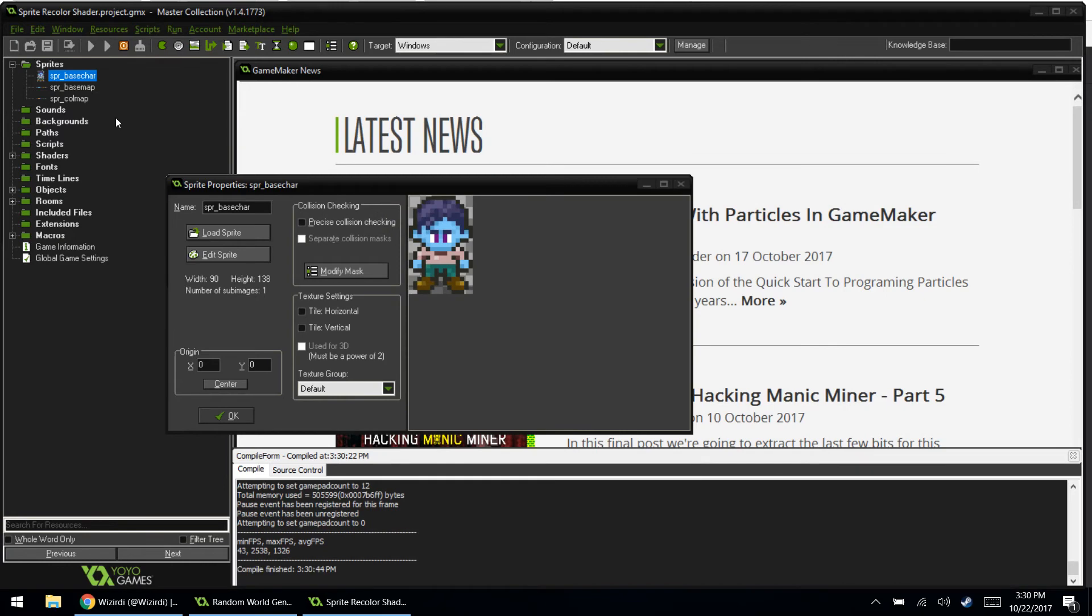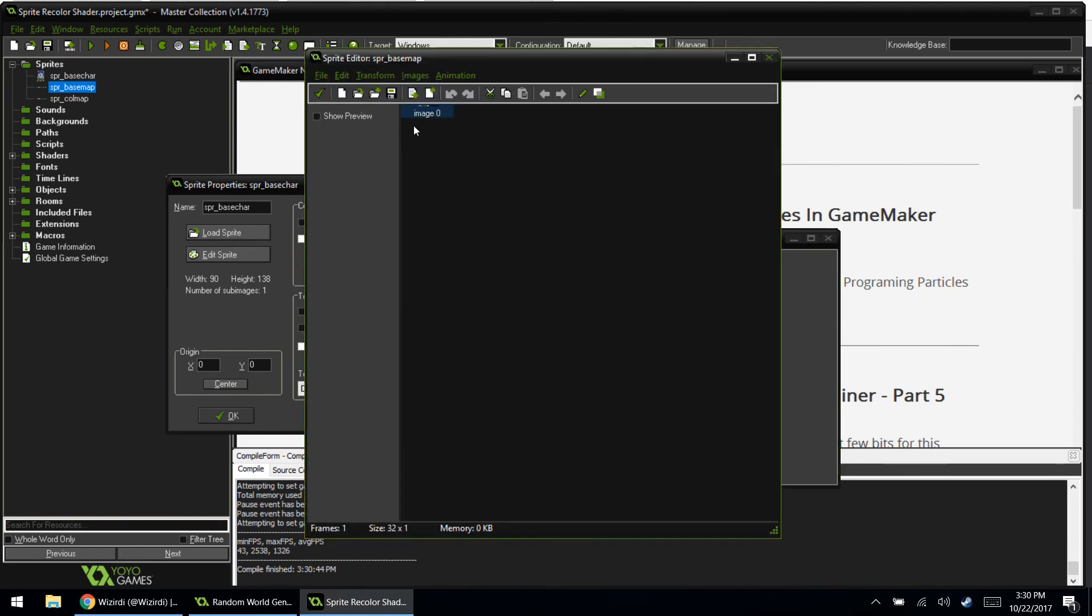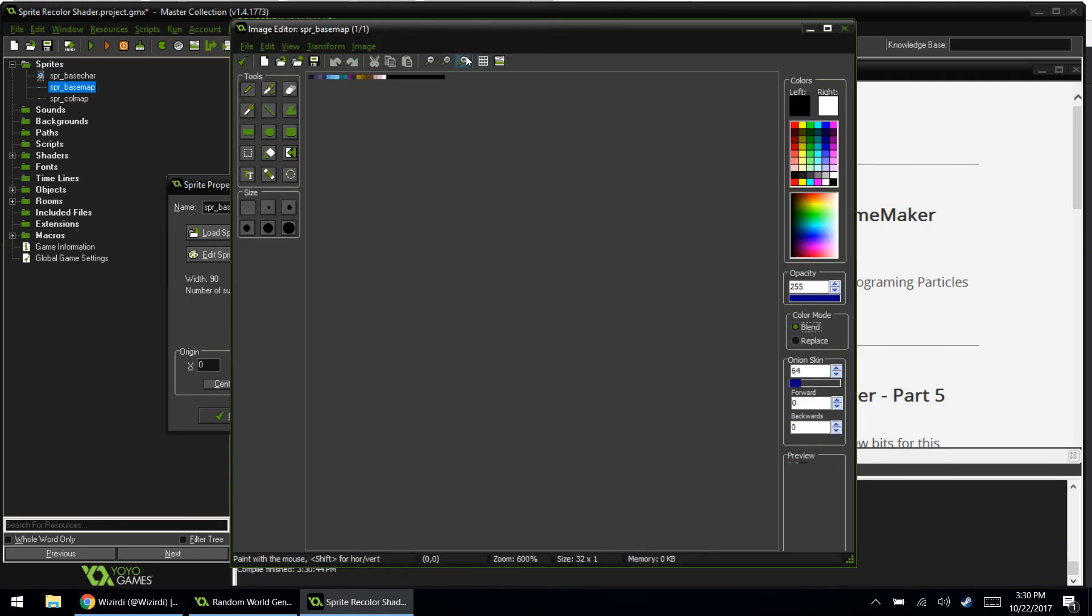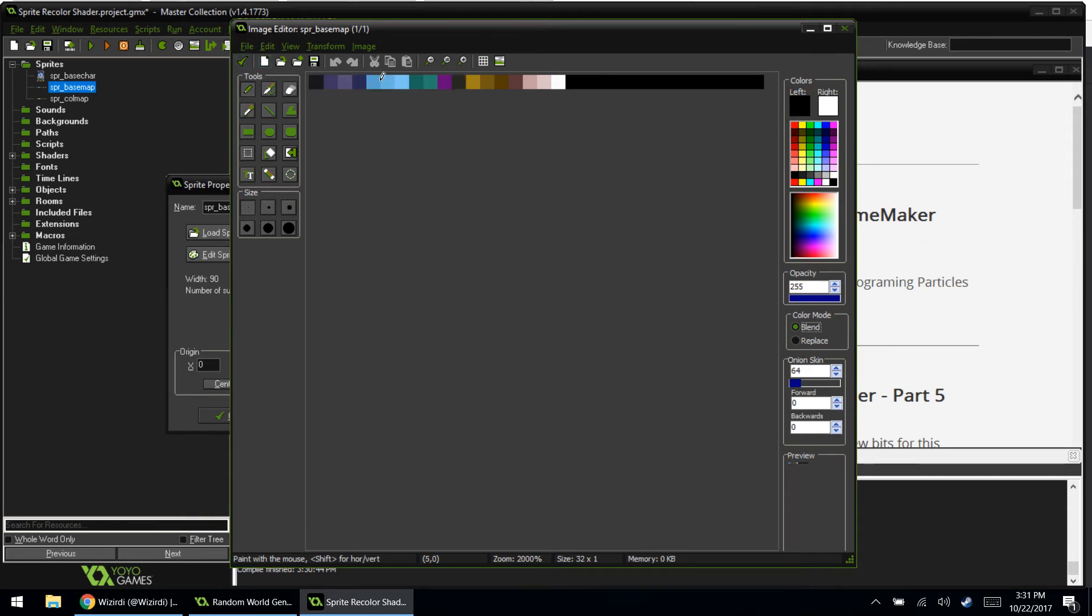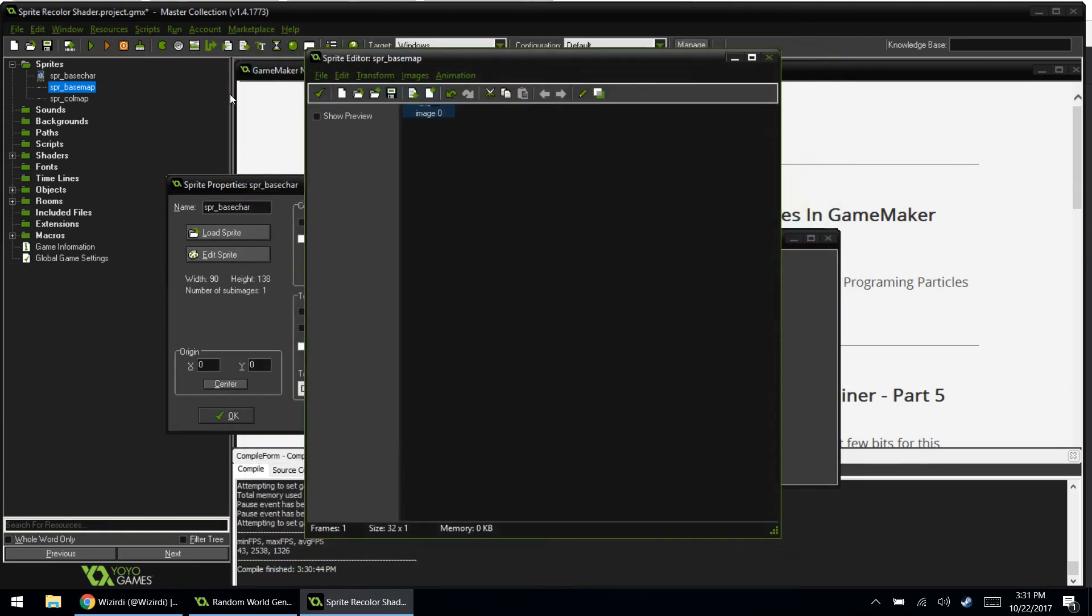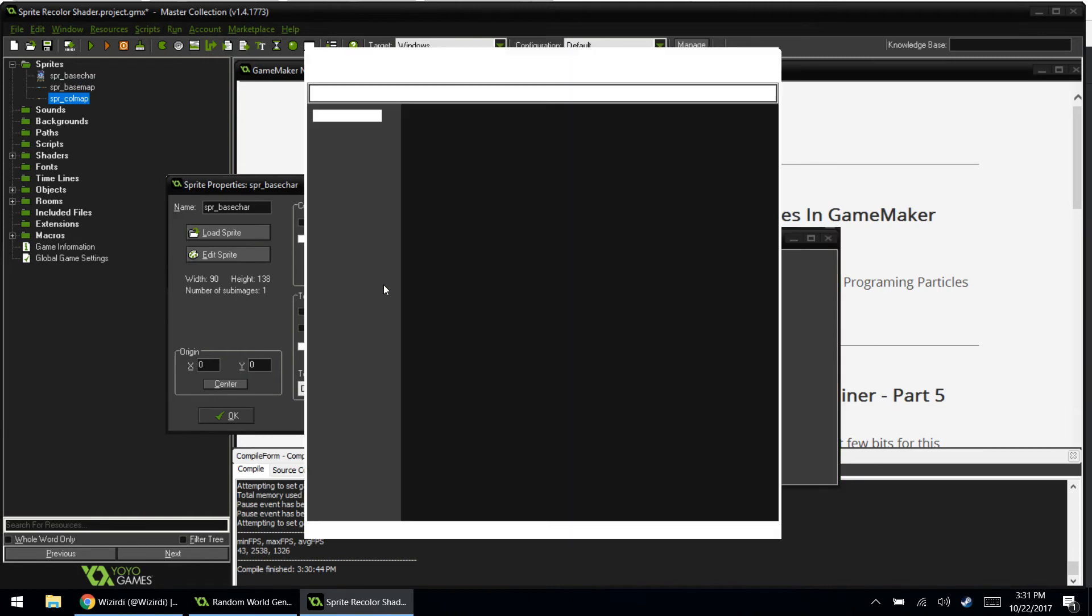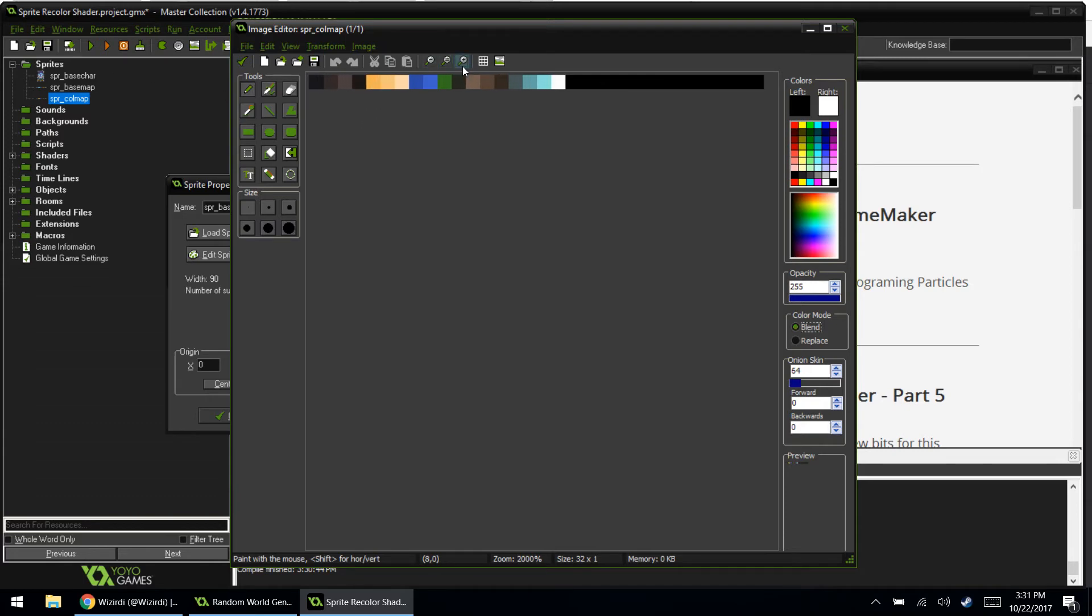So there's three sprites that you have to worry about. The base character, which is the blue guy. The base color map, which is basically every color that you use on that blue guy. From his eyes, to the skin color, to everything is right there. It basically detects these colors. The code will basically detect these colors on the blue guy sprite. No, I'm like really explaining this well, right? It detects these colors and replaces them with this sprite color map. It replaces them all with this. So you can see instead of blue, it has this light shade of skin, eye color. Everything is in there.